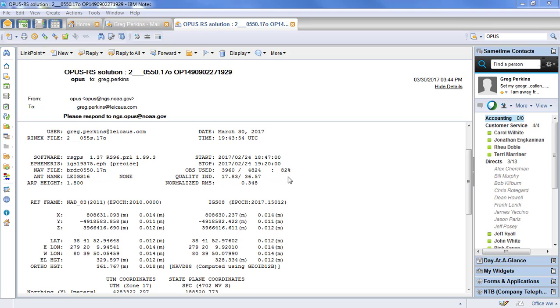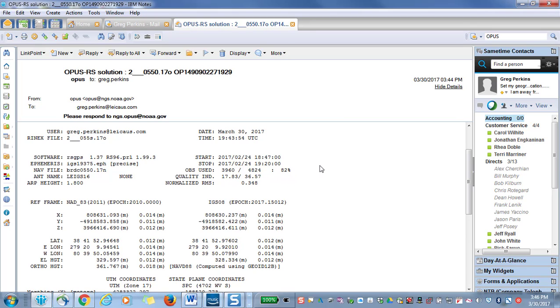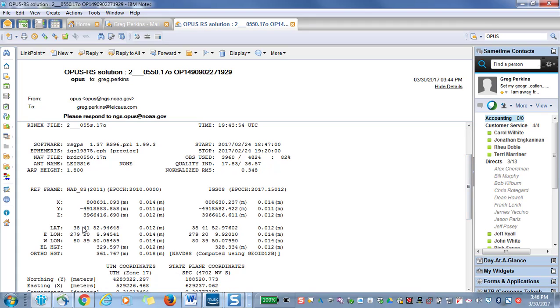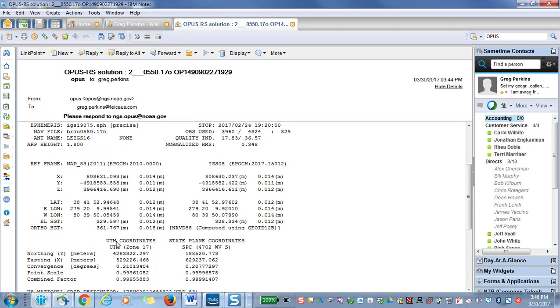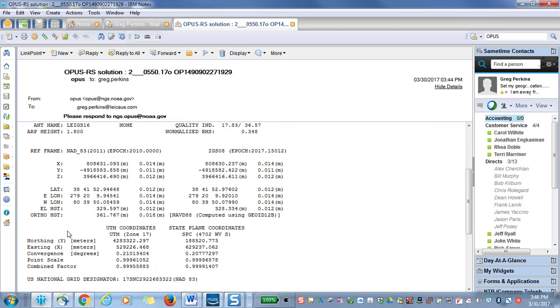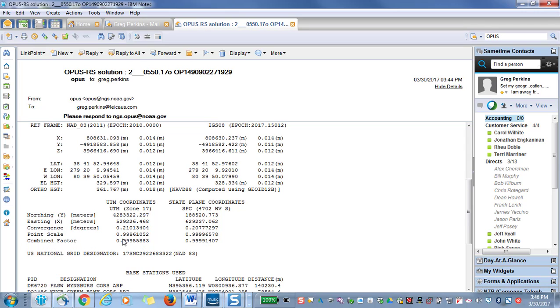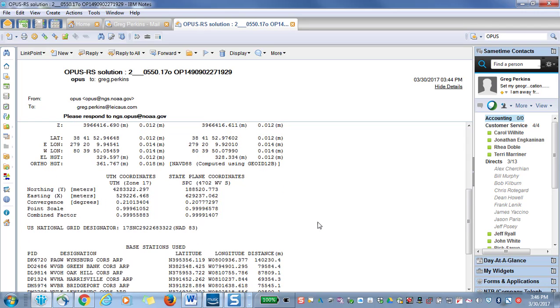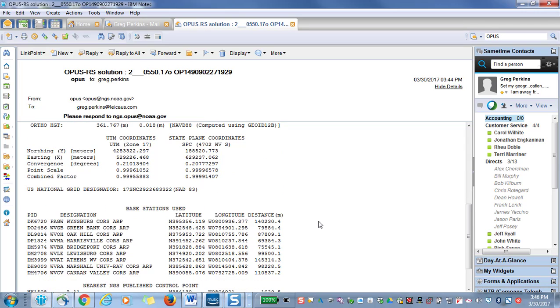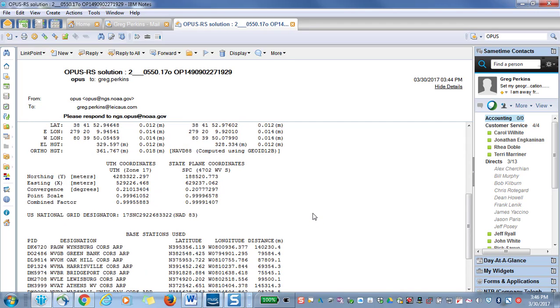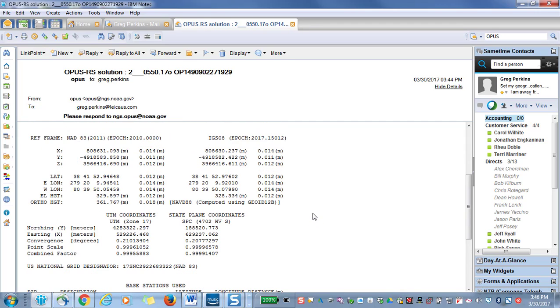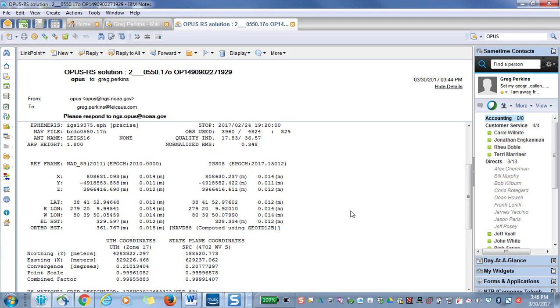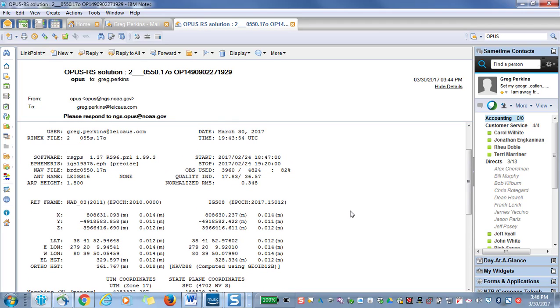Now we've received our response back from Opus. So we can review our information. A few things you might want to check is the RMS values. And you'll see that you've been given a NAD 83 latitude, longitude, ellipsoid and orthometric height. You've also been given UTM and state plane coordinates. Opus also shows you the reference stations that were used to compute the solution. And you're ready to use your information.